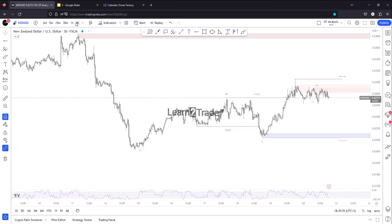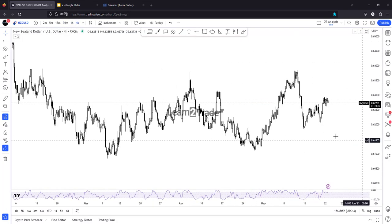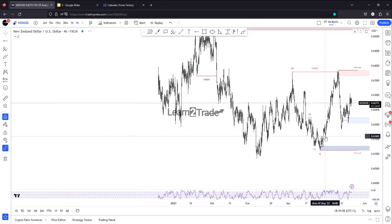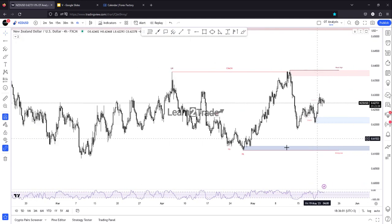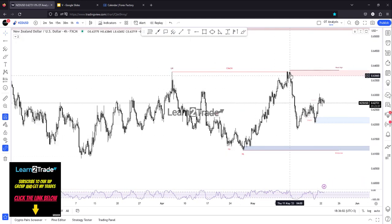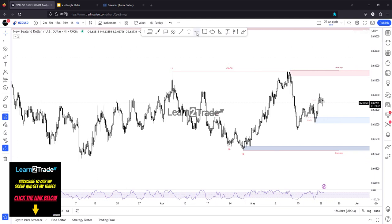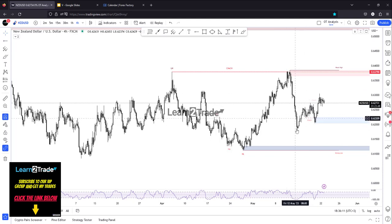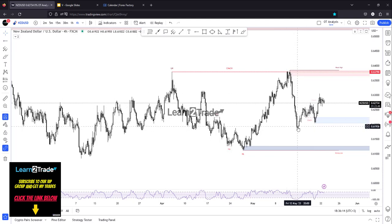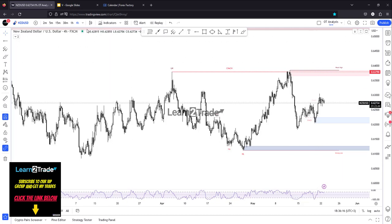Let's take a look and start with the four-hour chart. We can see a strong rally, then a failure to make a new higher high, a sell-off, and here after this massive drop and strong sell-off, a rebound.